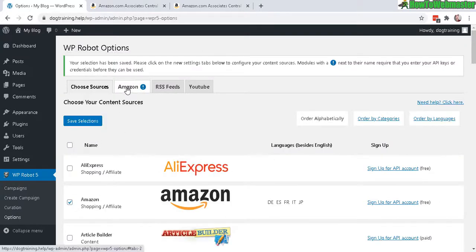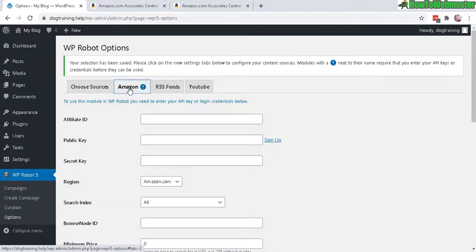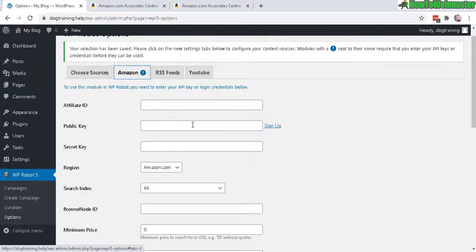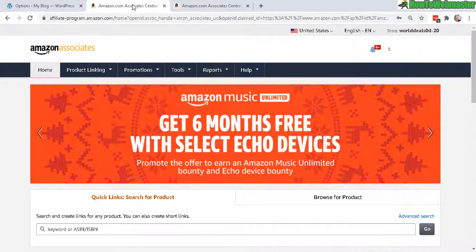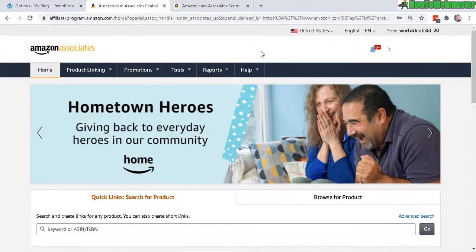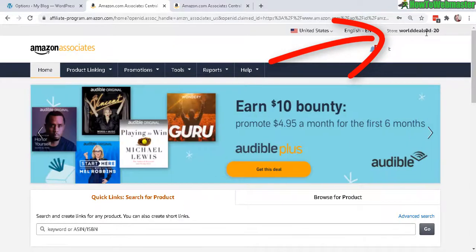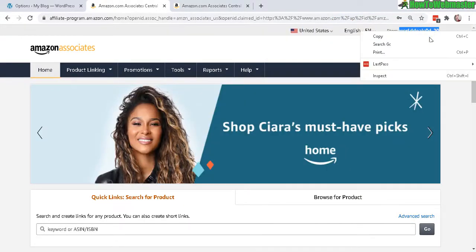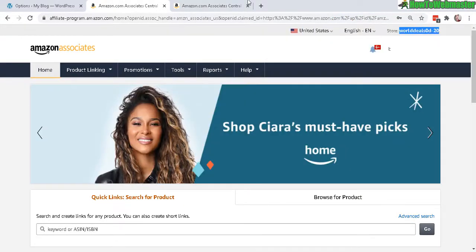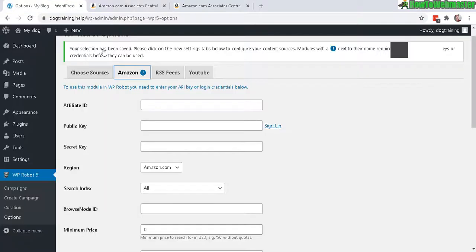Okay, first your affiliate ID. You can find that from your Amazon affiliate program account. Once you're logged in, it'll show right here. Just copy that and then paste it here.